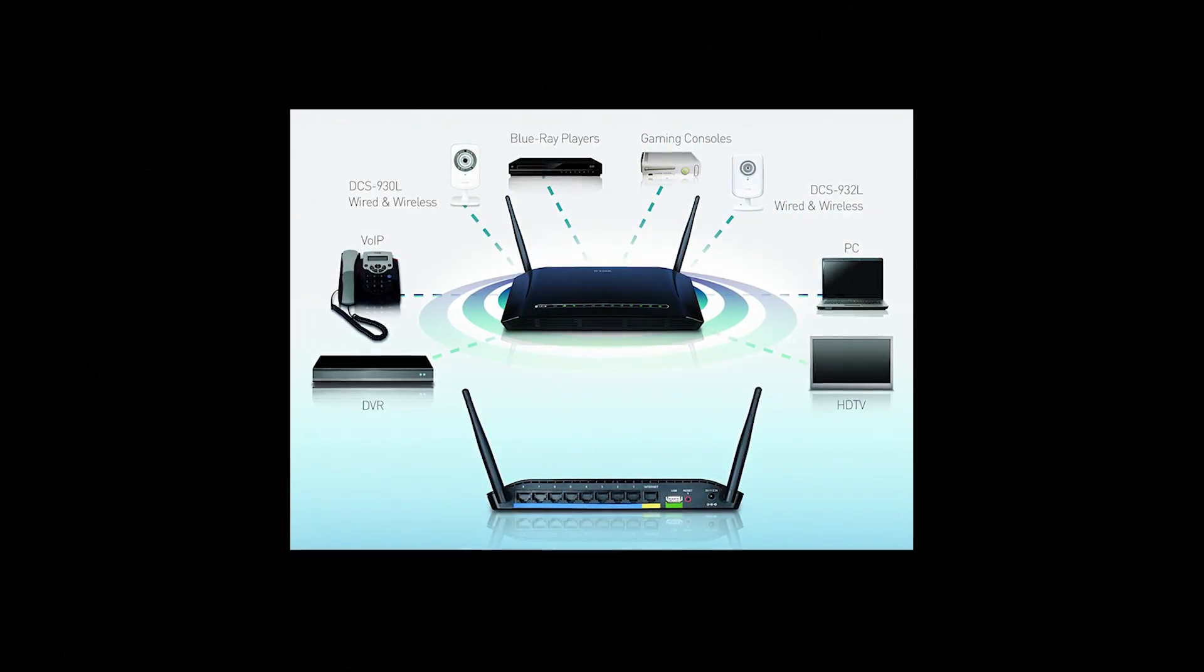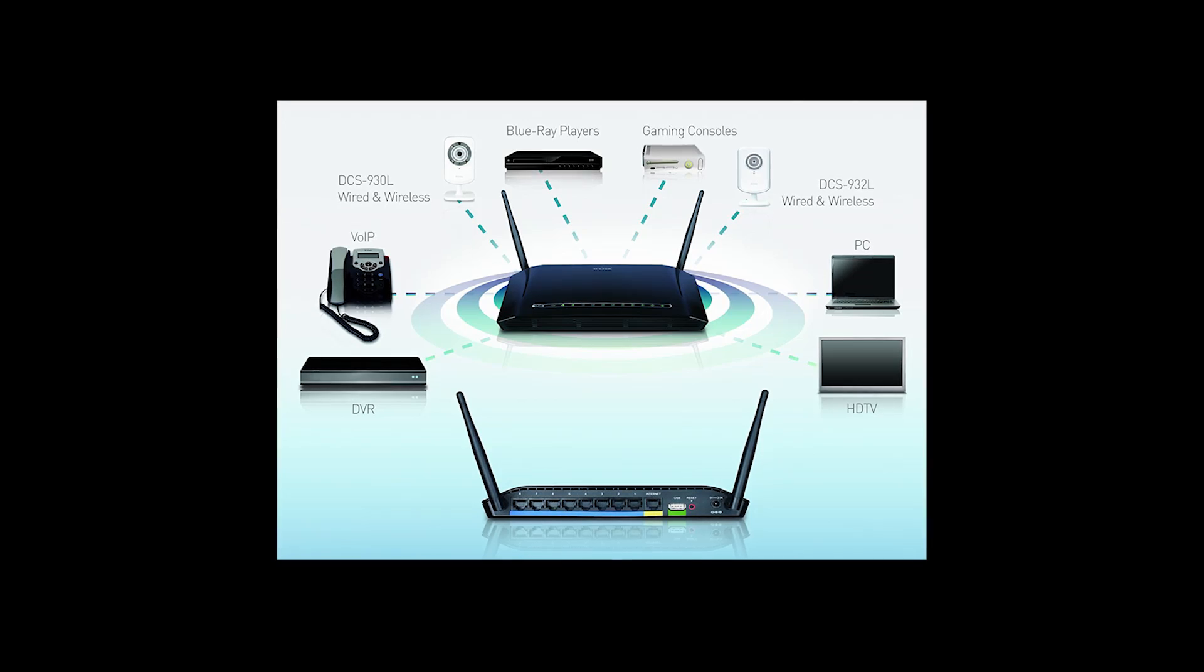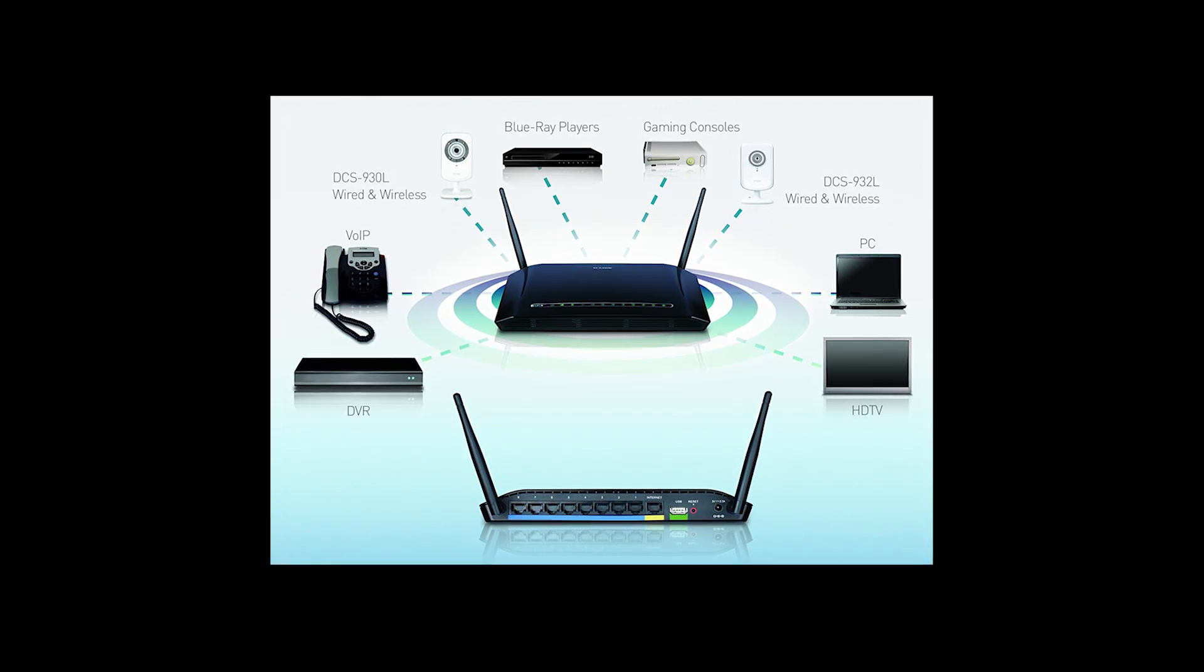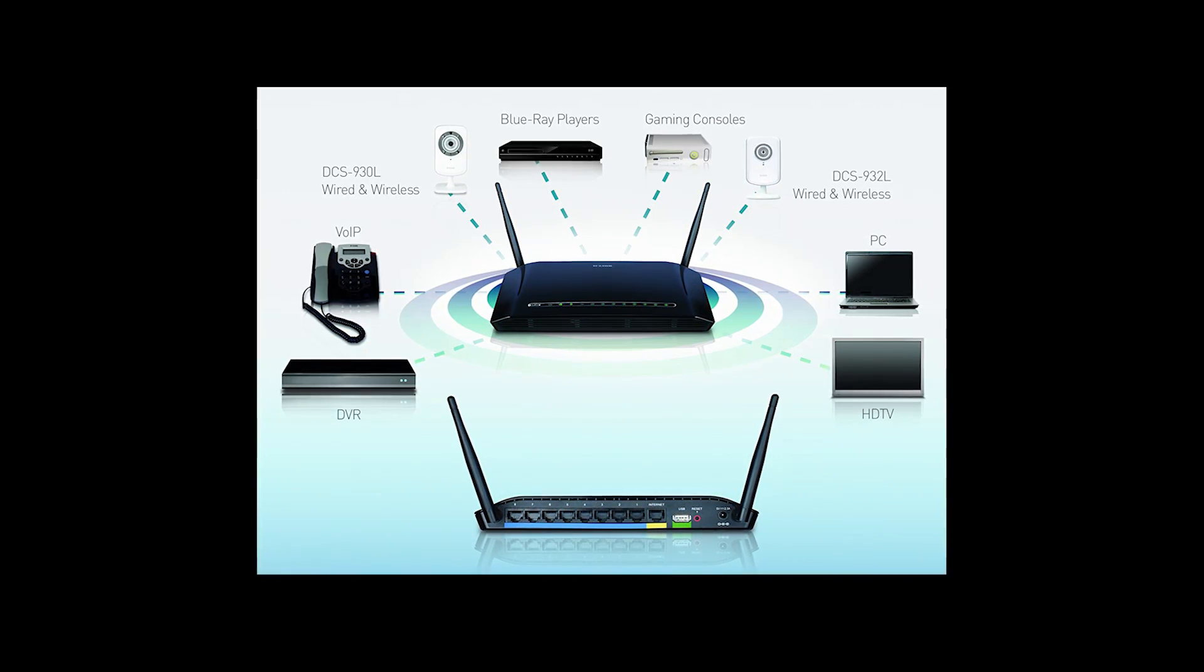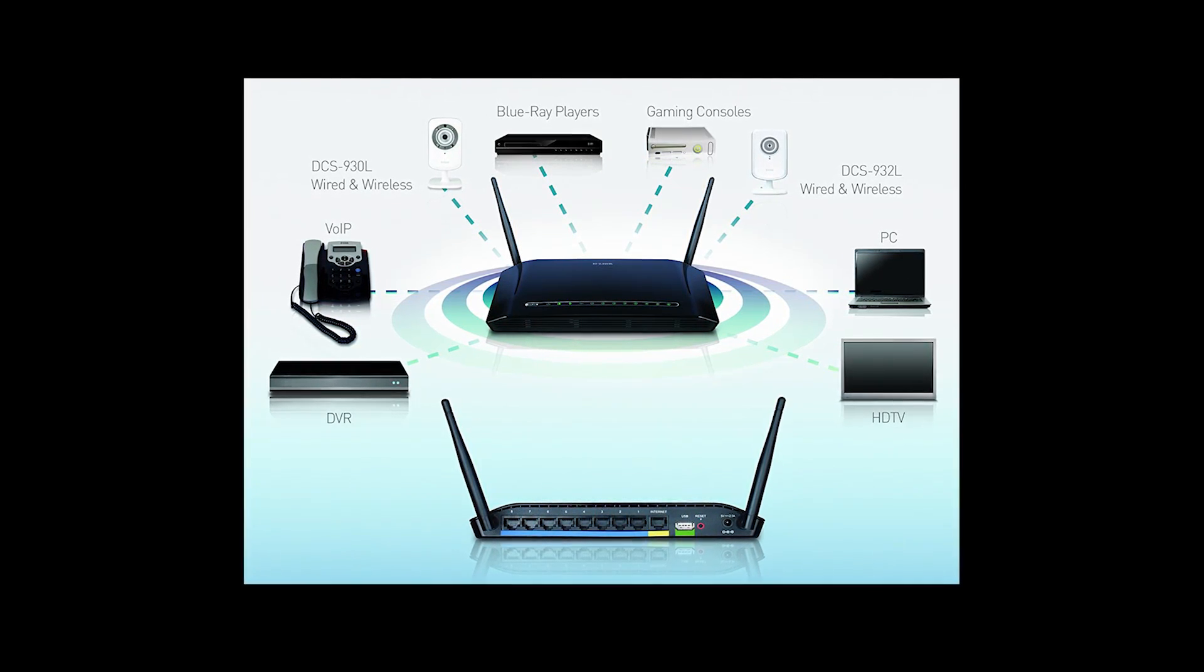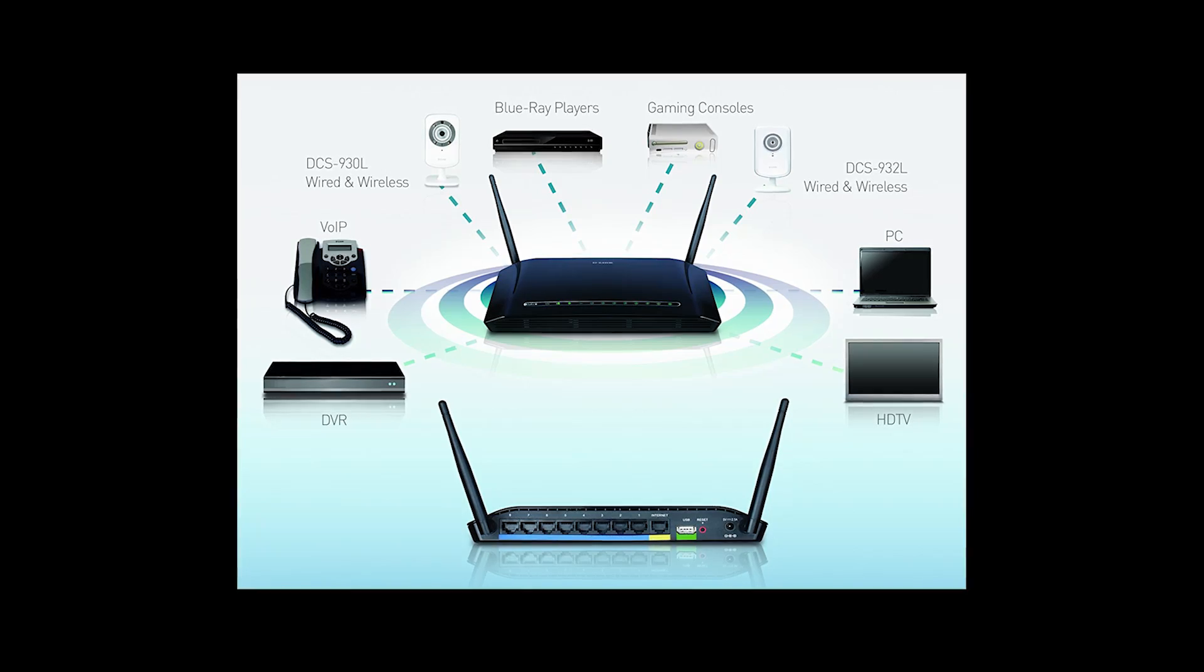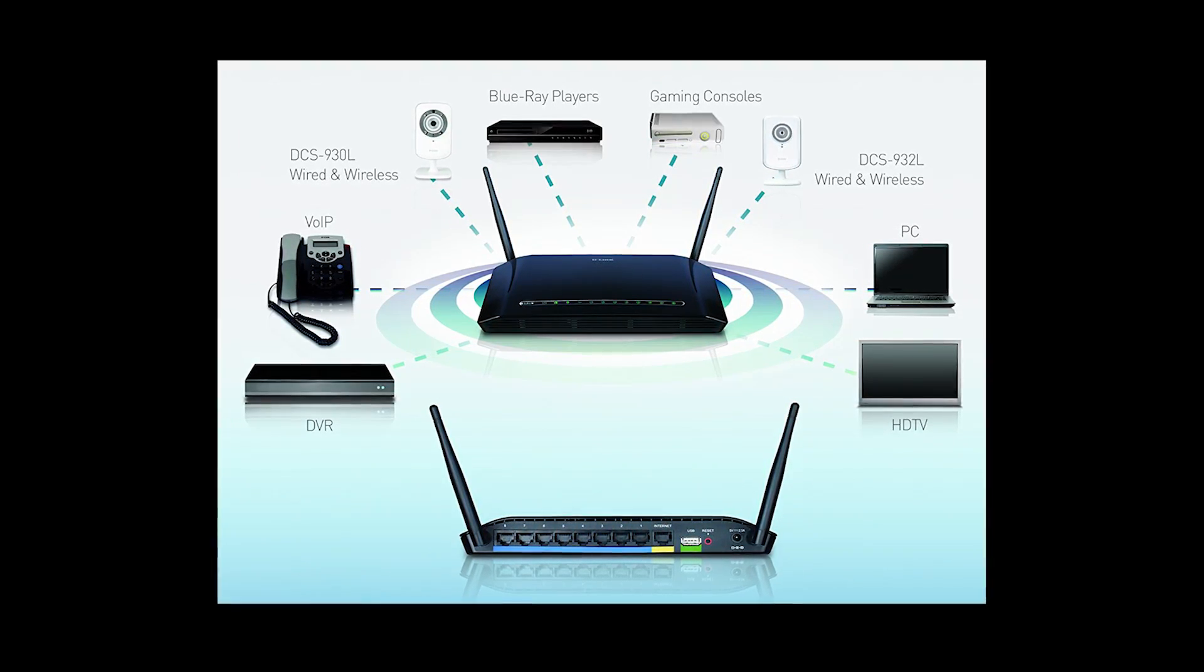Isn't it going to be cool to play one file which is stored on one hard disk in one location on multiple devices like your computers, your TV, your laptop, or your mobile phone from a single source?